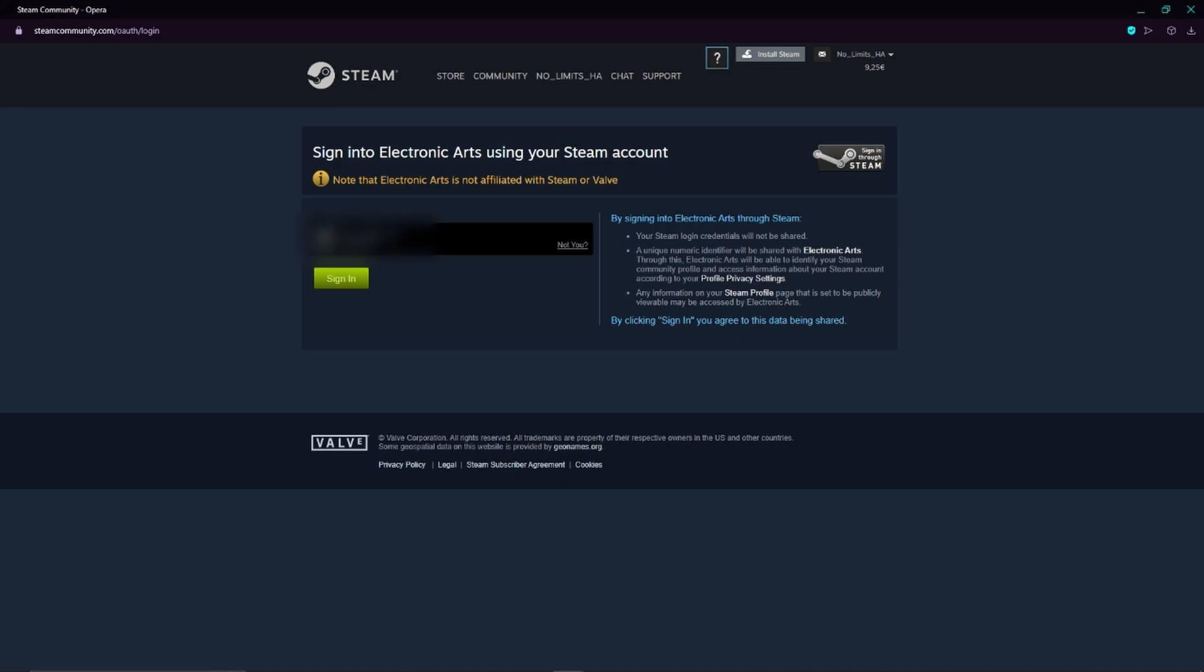You just have to follow the steps which are mentioned here. And if you have done all of these steps, then you have already linked your Steam account with your Origin account.